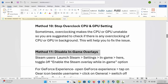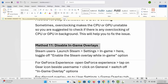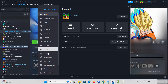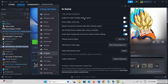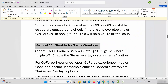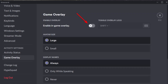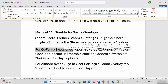Next is to disable in-game overlays. For Steam, go to Steam, click on Settings, then In-Game, and disable the Steam Overlay While In-Game option. For GeForce Experience, open it, tap the gear icon, click General, and switch off the in-game overlay. For Discord, go to User Settings, then the Game Overlay tab, and switch off Enable In-Game Overlay.